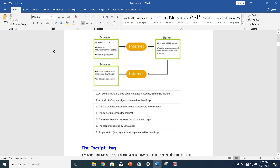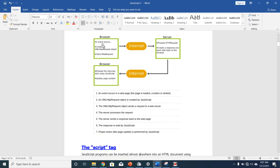This is how Ajax works. You have your browser, and an event occurs. You create an XMLHttpRequest object and send an HTTP request to the server. When the server receives the HTTP request, it starts processing the request, creates a response, and sends data back to the browser. Then the browser processes the returned data using JavaScript and updates the page content. That is what is happening when you are using Ajax.